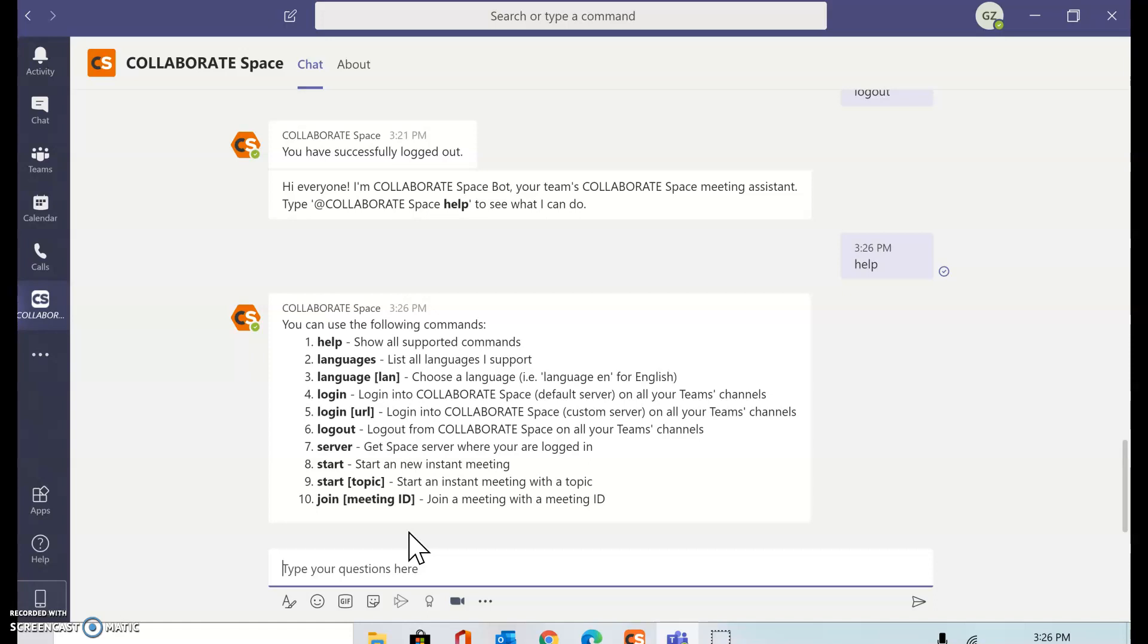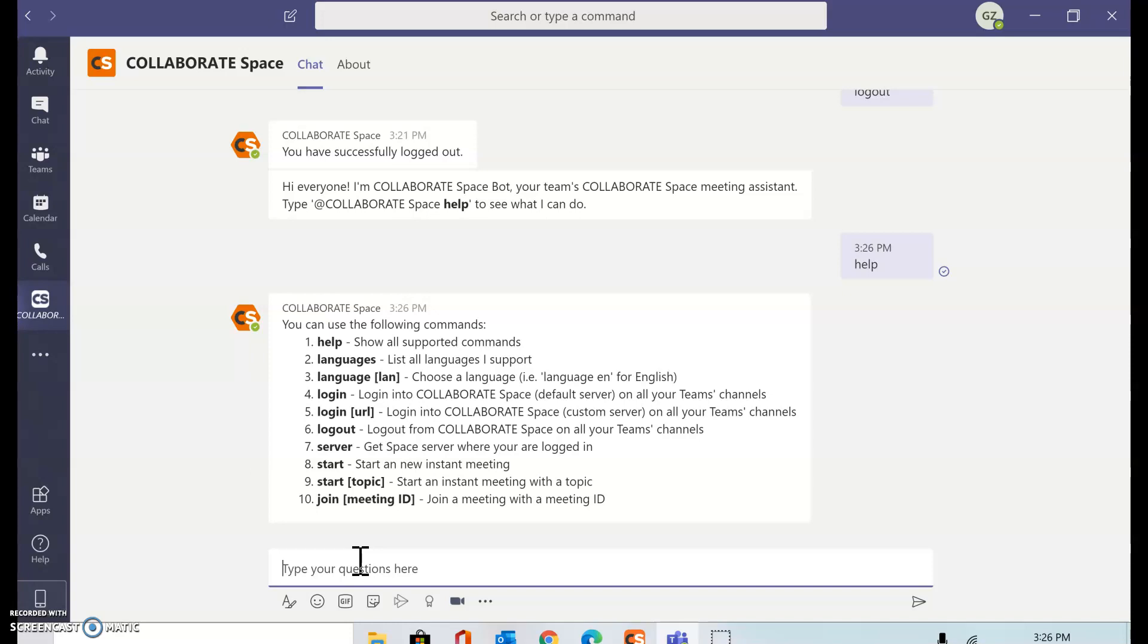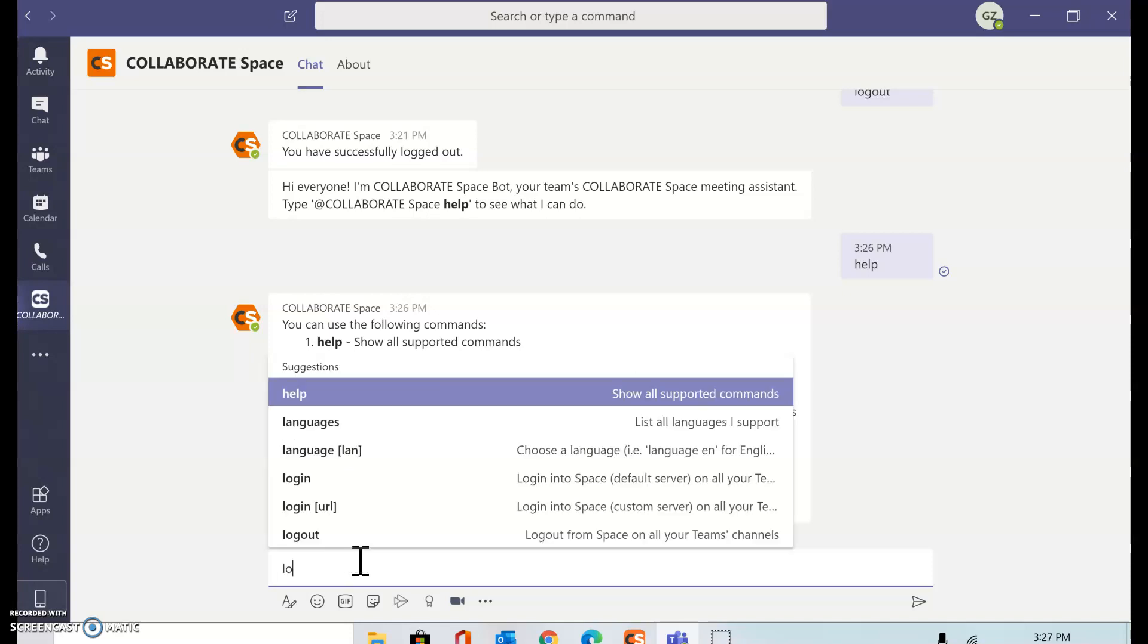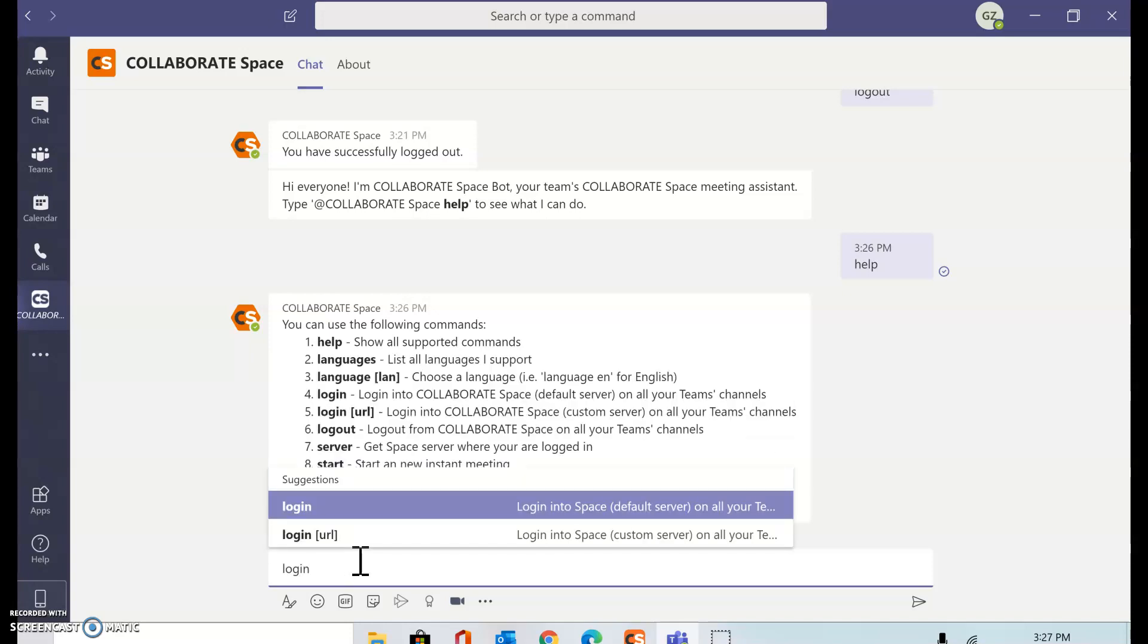As a matter of fact, the first thing that I would want to do is log into Collaborate Space using my credentials. The login that I received from ClearOne upon purchasing a Collaborate Space license, a cloud license or on-prem license. In this case, I already have Collaborate Space credentials, so I'm going to start with login.